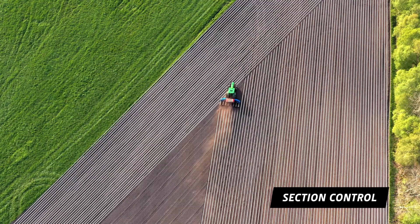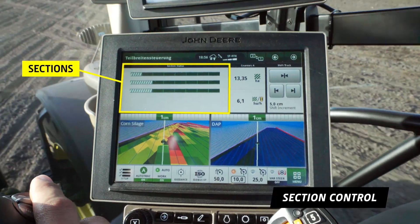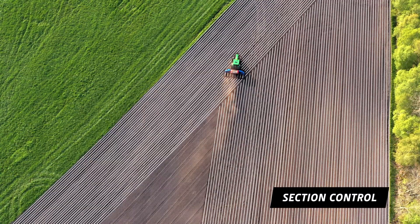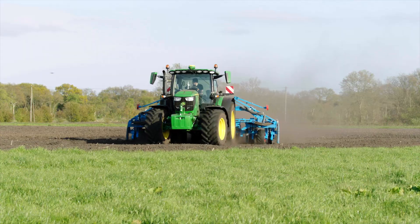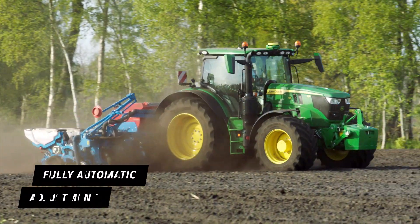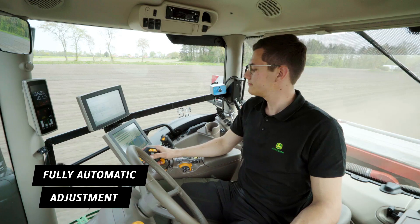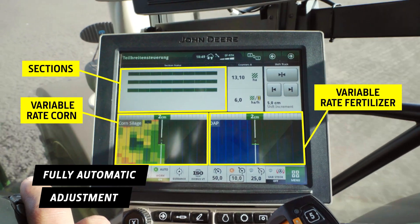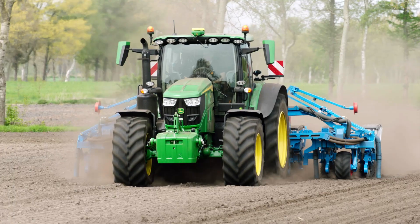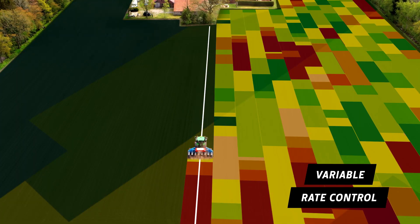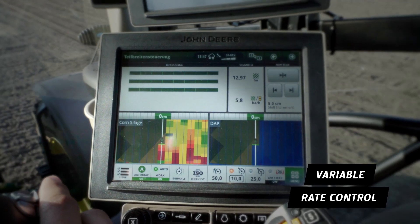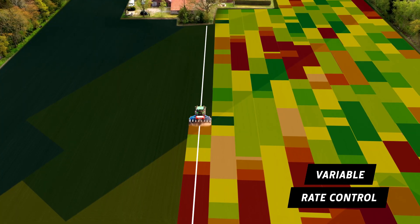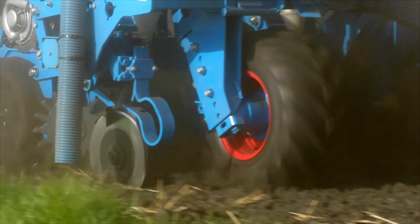Section control automatically switches sections for planting and applying fertilizer on and off, avoiding double seeding and double fertilization, leading to significant savings while planting. Section control and variable rate control application take place with the integrated Gen4 tractor display. Variable rate control enables sowing rate as well as fertilizer rate to be applied as needed according to the respective application maps.